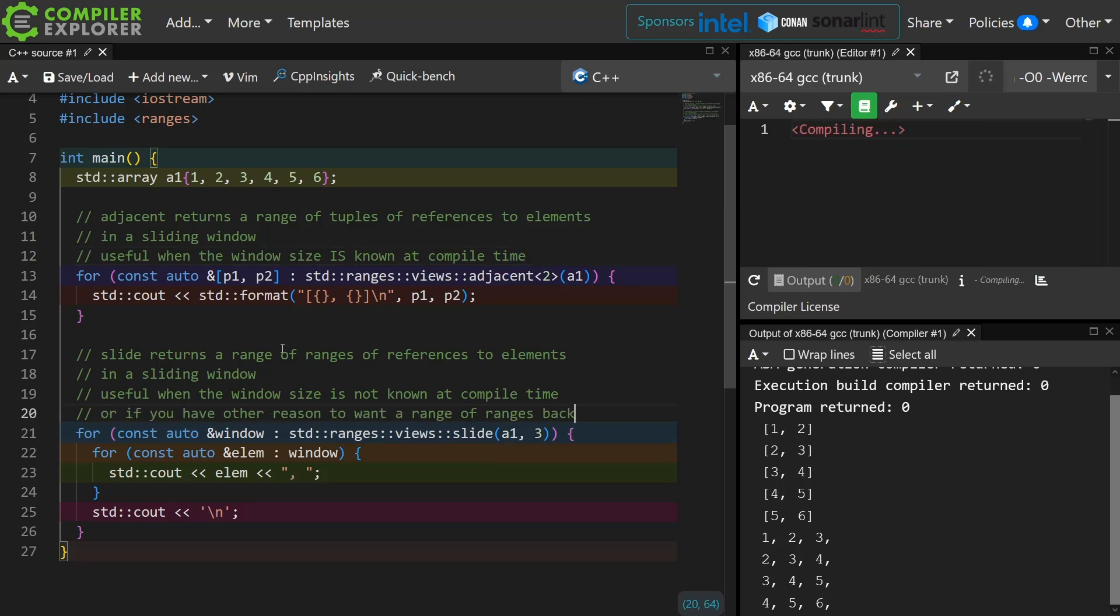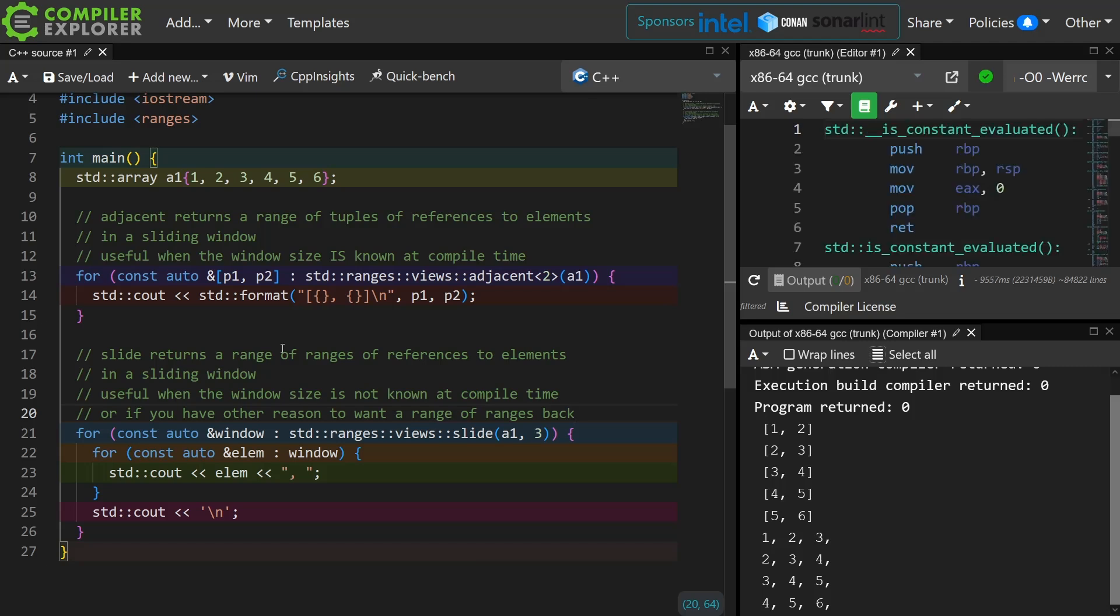Okay, thank you for watching this episode of C++ Weekly. We will have one more thing that we are going to be looking at in these C++23 ranges updates, so be sure to subscribe.